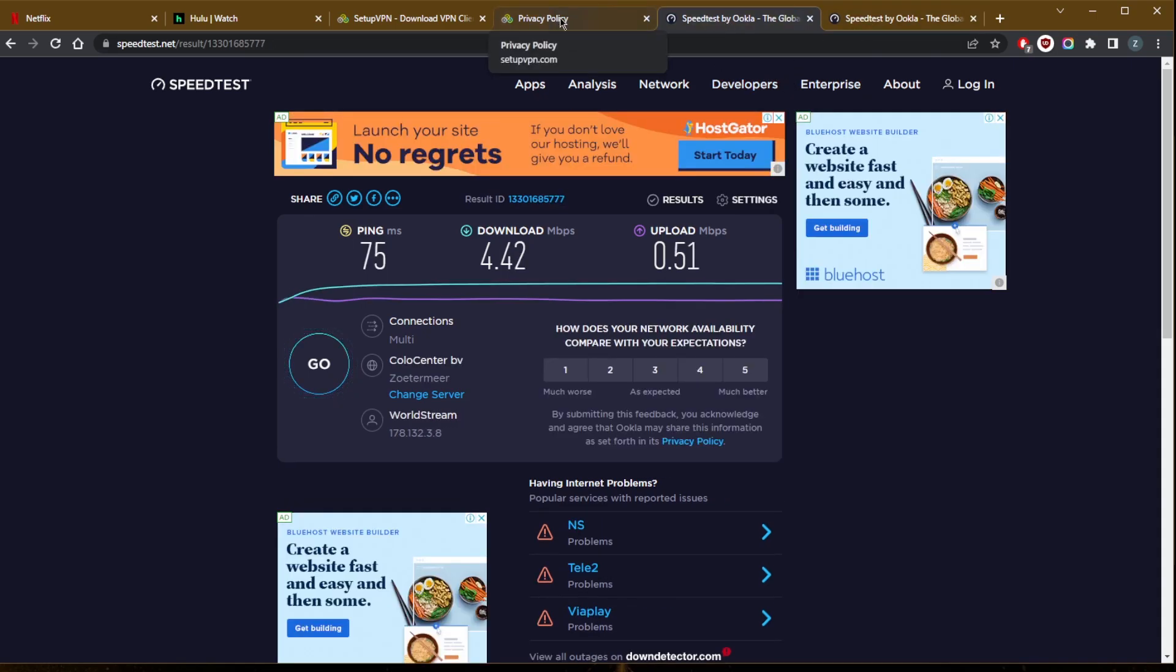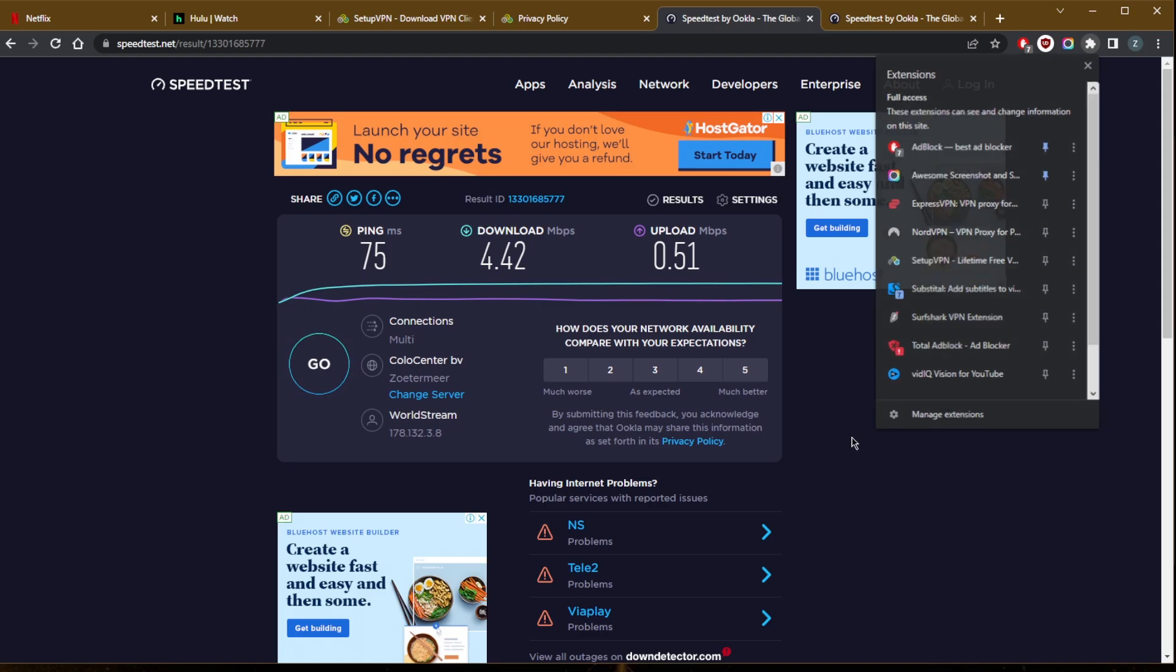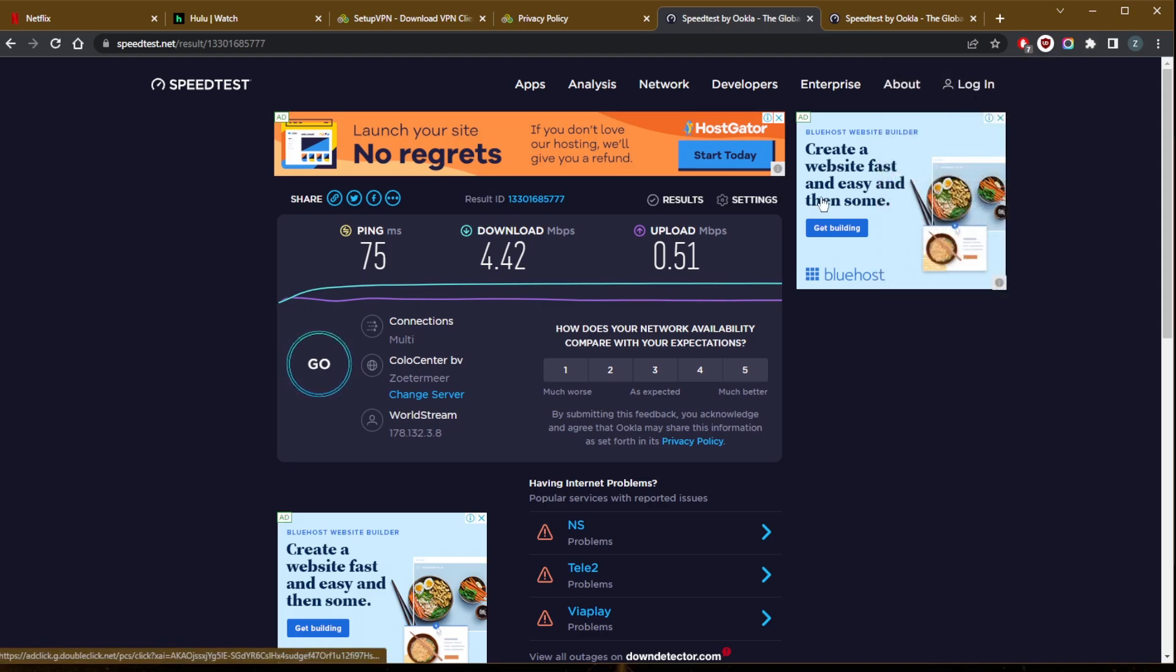But overall, the VPN is not exactly that reliable. It's a good VPN if you just want to change your IP address, but keep in mind that you're not going to be getting proper encryption as you would get with a proper VPN.